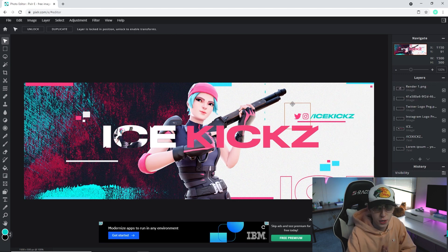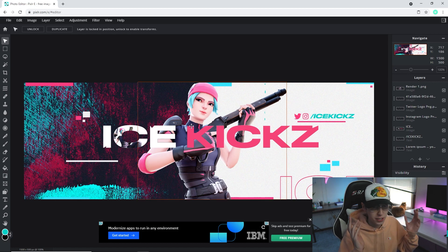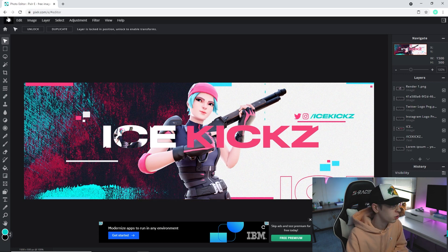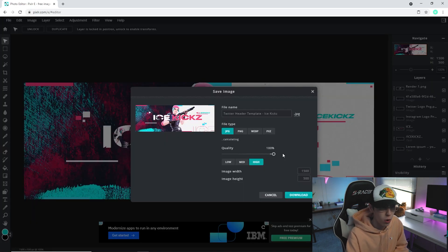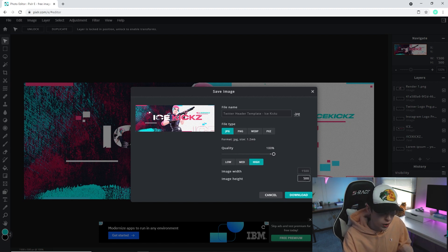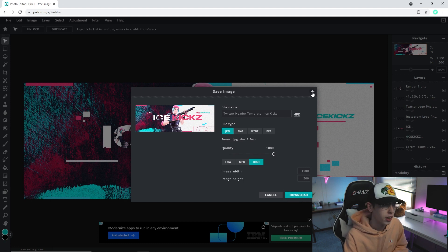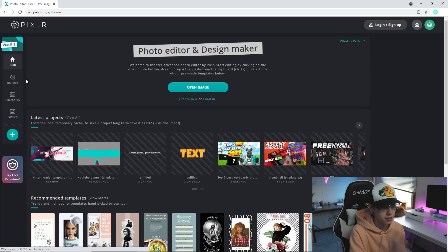Once you have everything how you want it, go to File and Save. Drag the quality up to 100, make sure the width is 1500 and height is 500 for Twitter, name it whatever you want, and go ahead and download it.